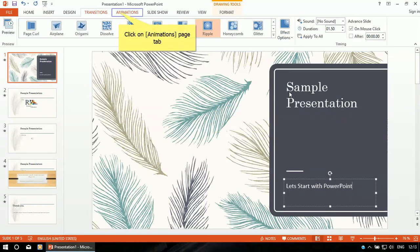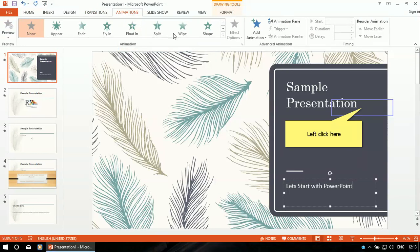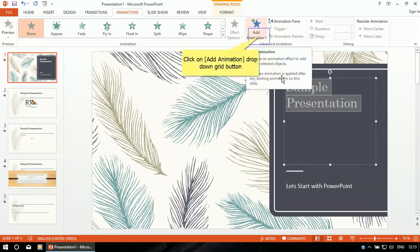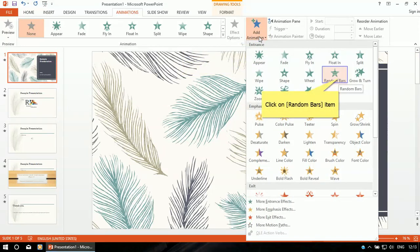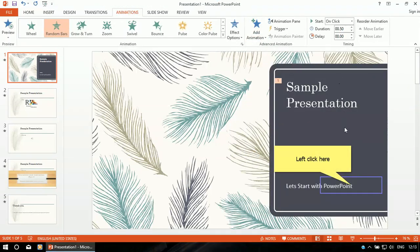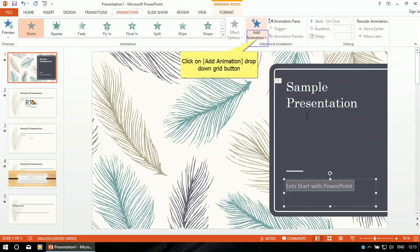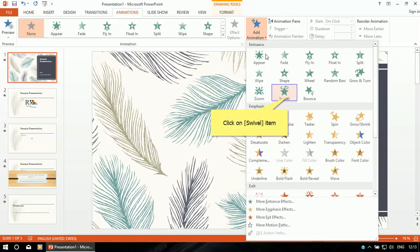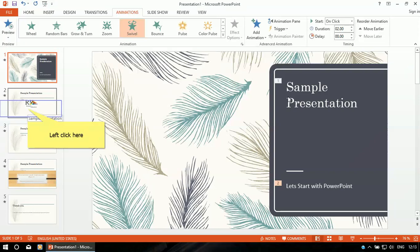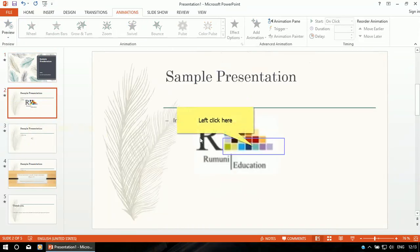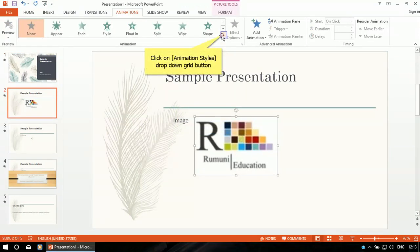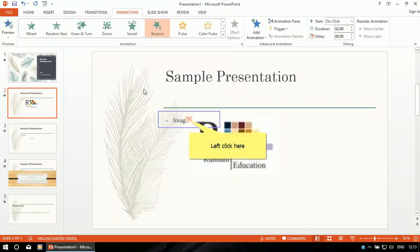Now our next task is to insert some animation. Click on the Animation menu. Select the text on which you want animation — I'm selecting the 'Sample Presentation' text. Click the Add Animation button and choose any animation. I'm choosing Random Bars. Then I'll select the 'Let's Start with PowerPoint' text and apply the Bounce animation.